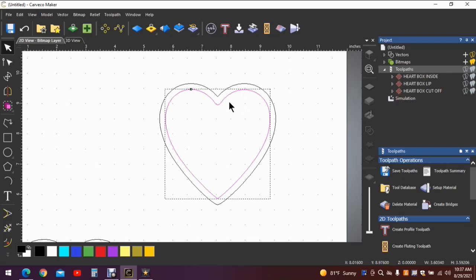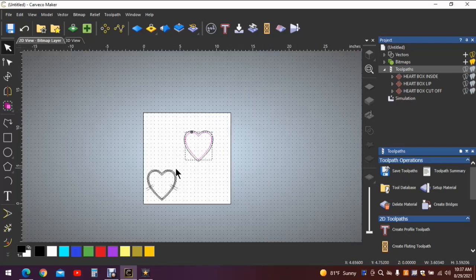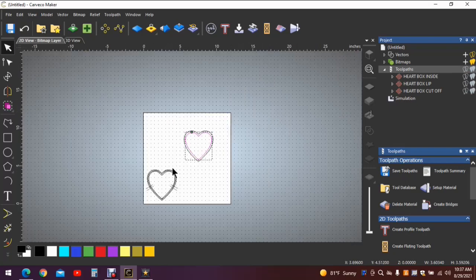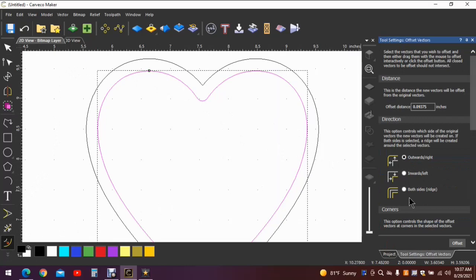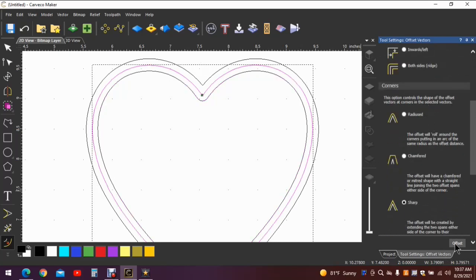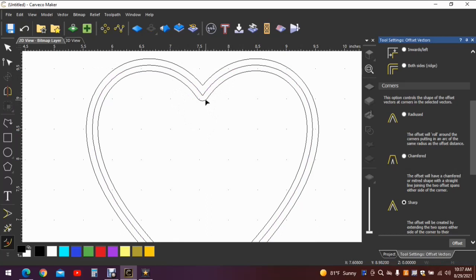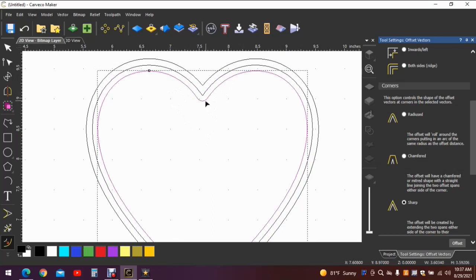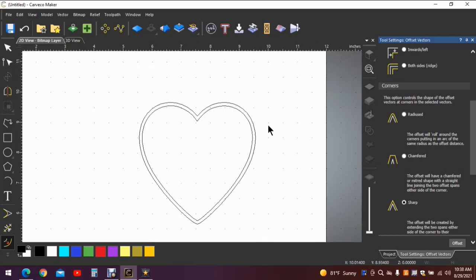But we need to make this larger by 3/32 or it won't go over top of the lip created on this one. So we'll go to offset. We need 3/32. It's already loaded. The machine remembered it. The computer program remembered it. Offset. There is our lip again. But in this case, we don't want the lip there. So we'll click the center line and delete it. Now we have our lid that will fit over the lip.